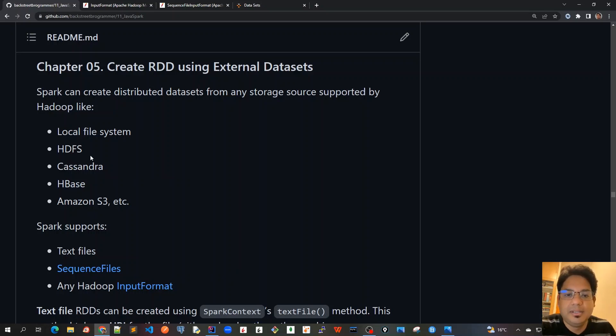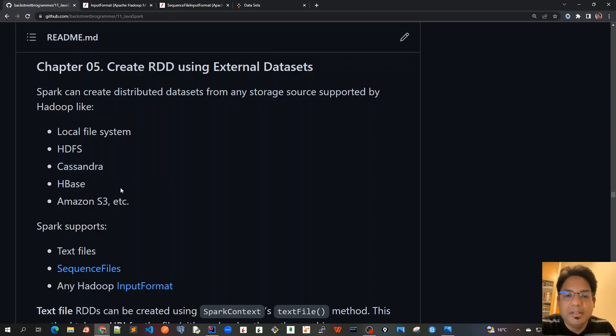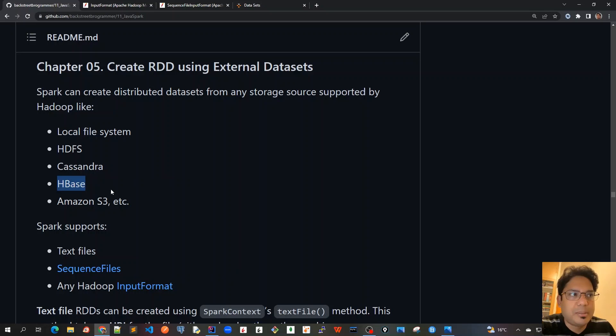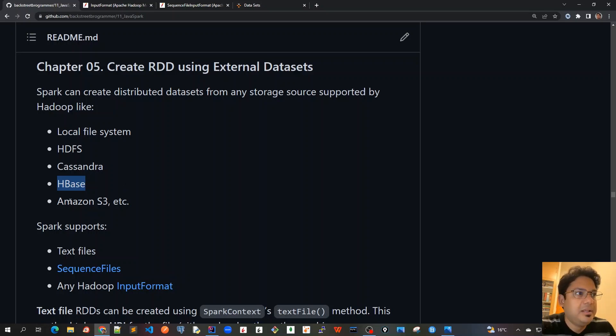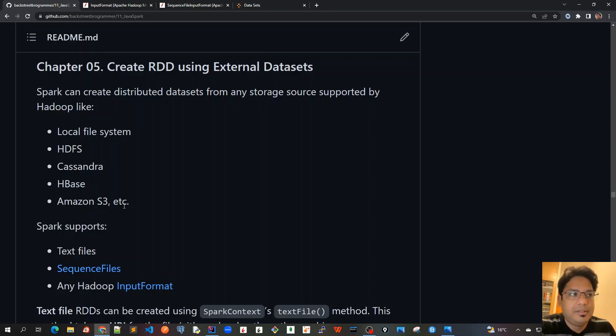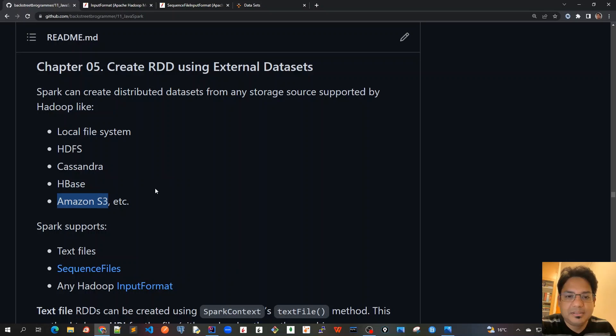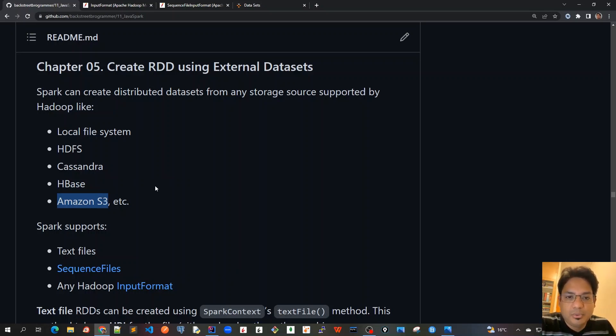Cassandra, HBase, MongoDB - these are all NoSQL databases. HBase is more about Apache HBase which is based on Google's BigTable but is again a NoSQL database. And the most important use case we have witnessed is from Amazon S3.